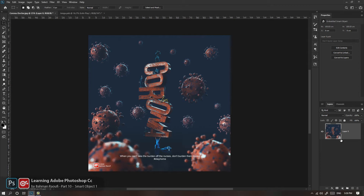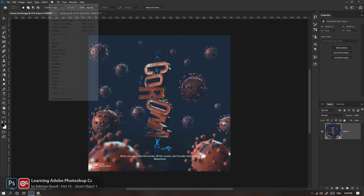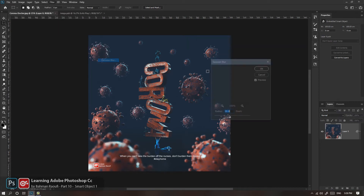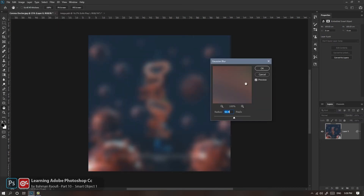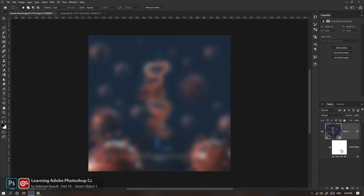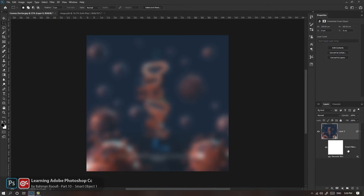هر جا که این نشان رو دیدید یعنی که اون لایه سمارت آبژکته. حالا کافیه بریم سراغ Filter، بریم سراغ Blur، بریم سراغ Gaussian Blur، با هر میزانی که دوست داریم فیلتر بدیم و OK کنیم. به محض اینکه OK می‌کنیم می‌بینید یه چیزی اینجا اضافه شد که در اون لایه‌های رستر عادی همچین چیزی نبود. بهش گفته می‌شه Smart Filter، یعنی فیلتر هوشمند.